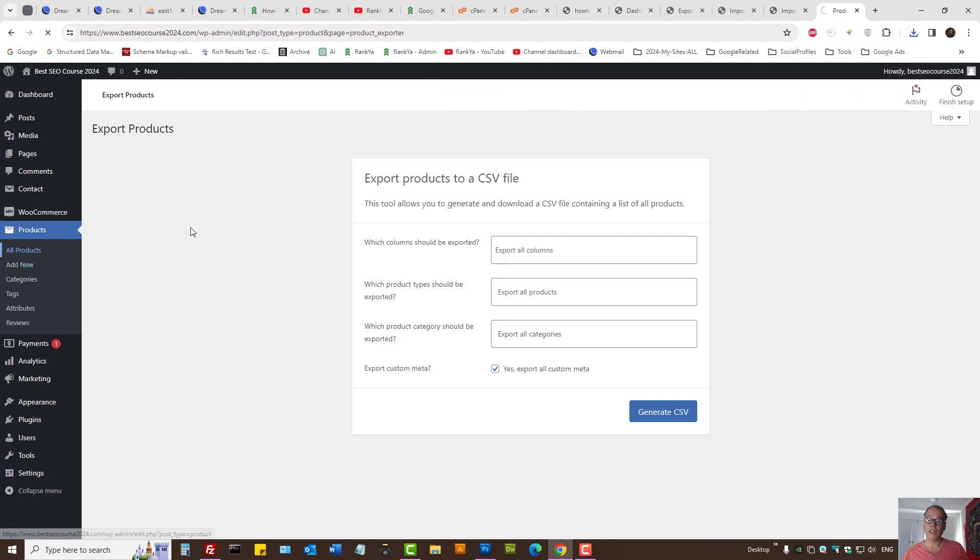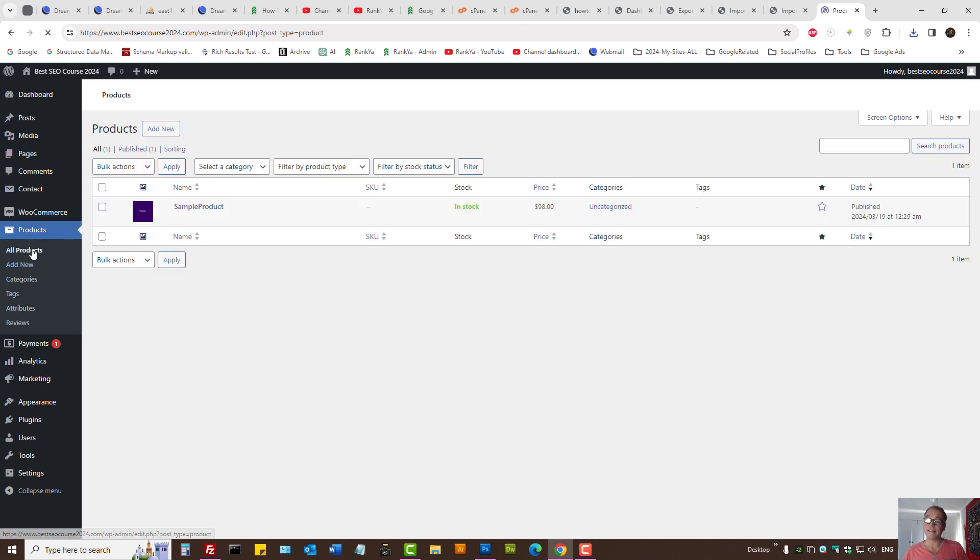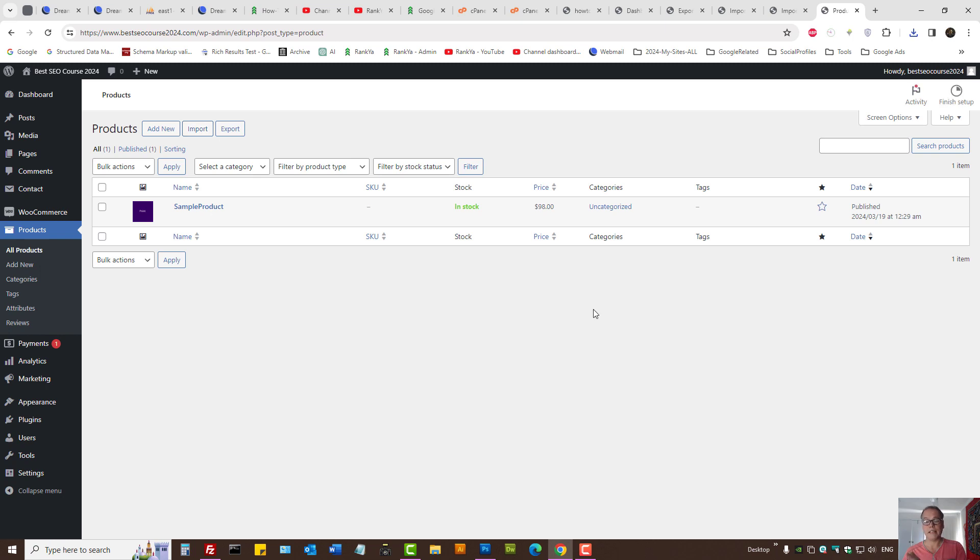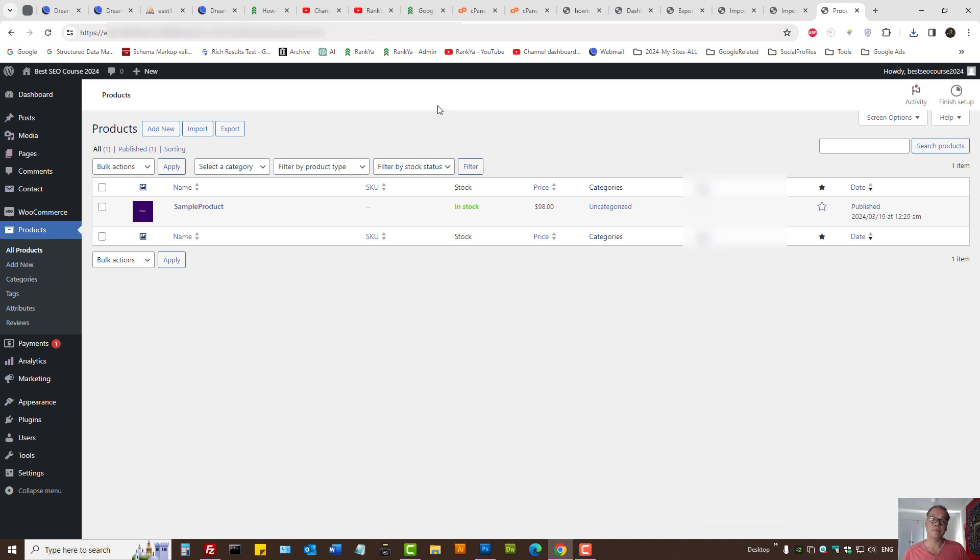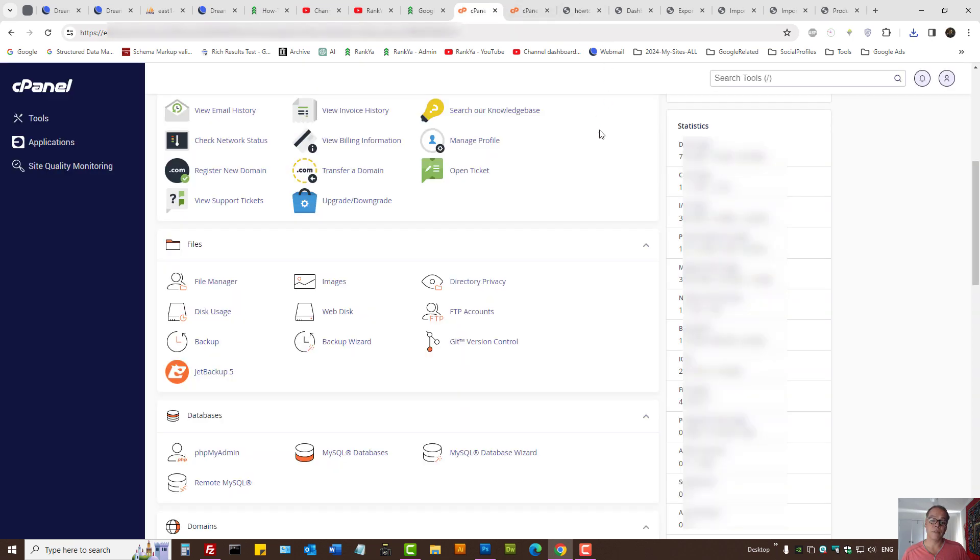Once again, to import your products in the future, simply press on all products and then select import, then re-import the file you've downloaded for your WooCommerce products. Next, you log into your cPanel or web hosting service provider's backend.